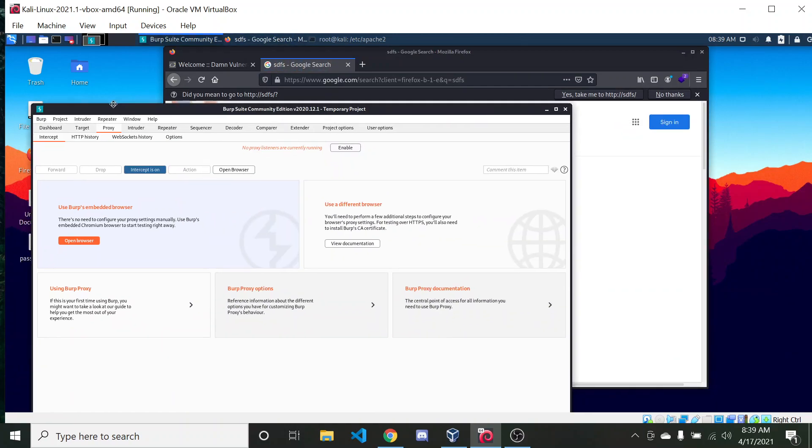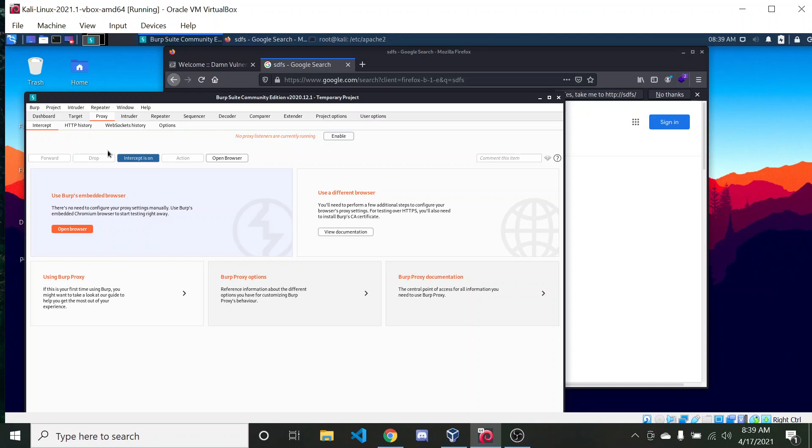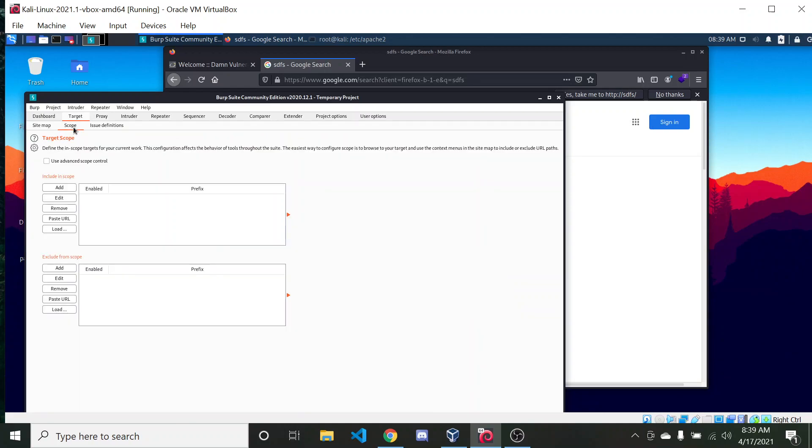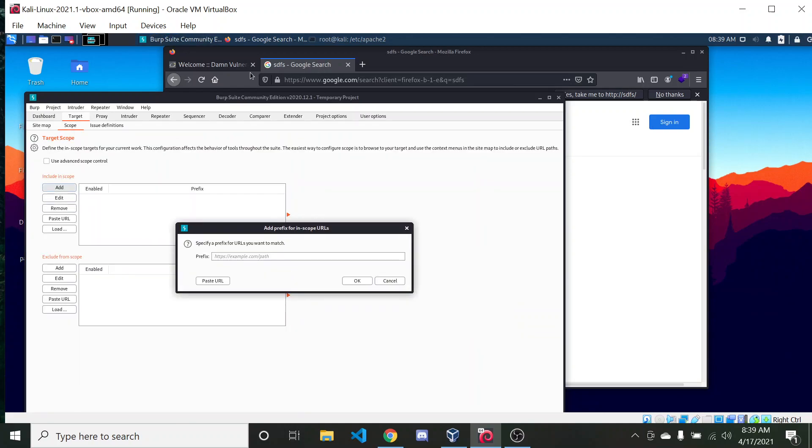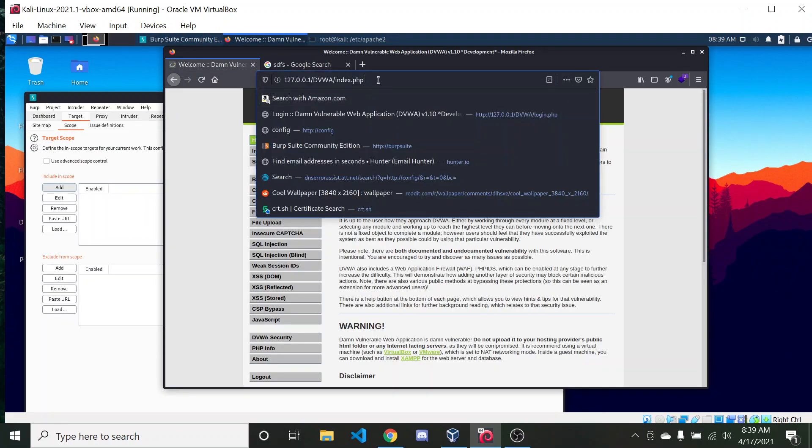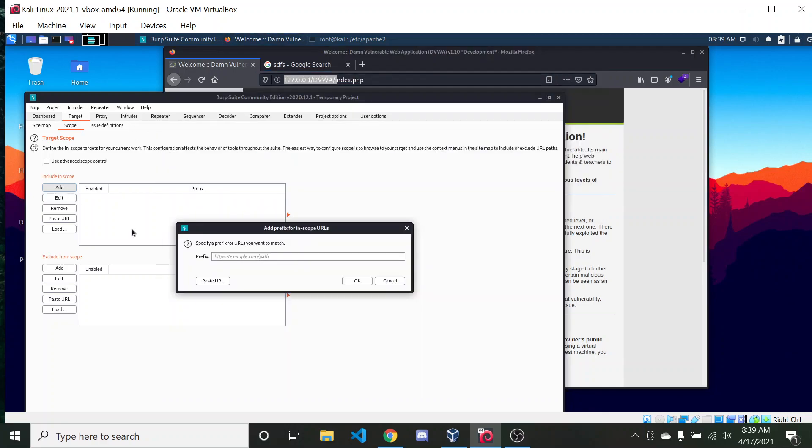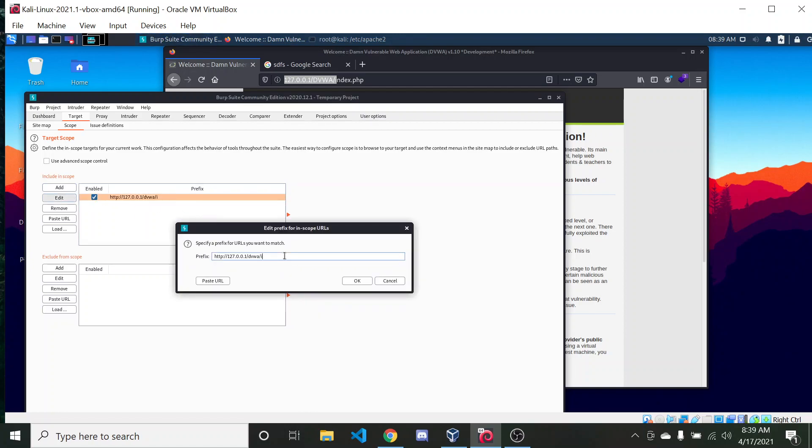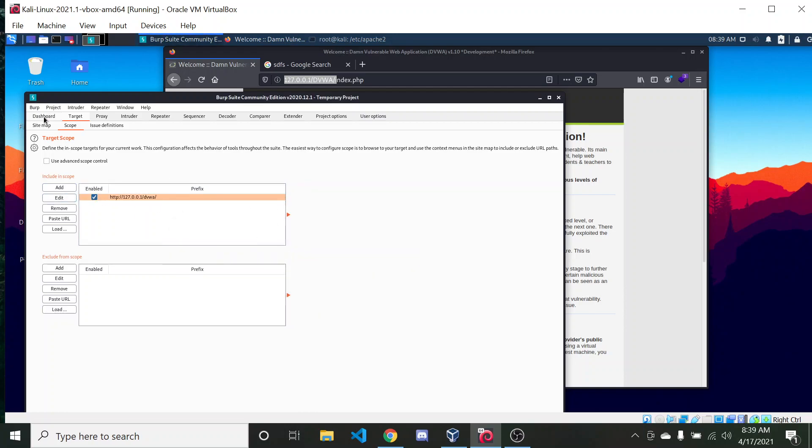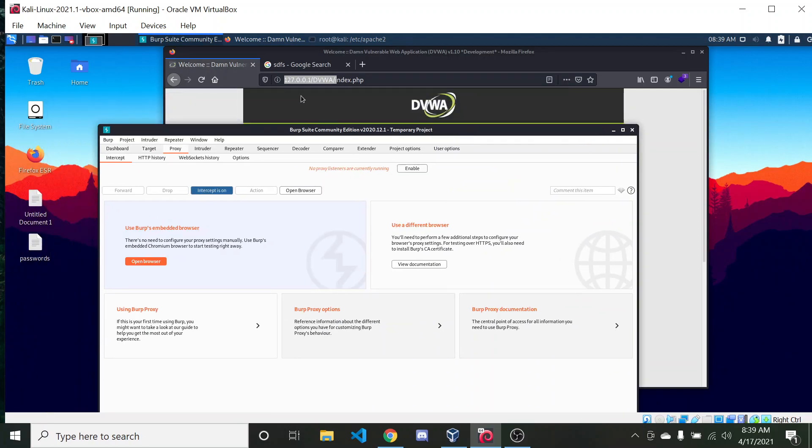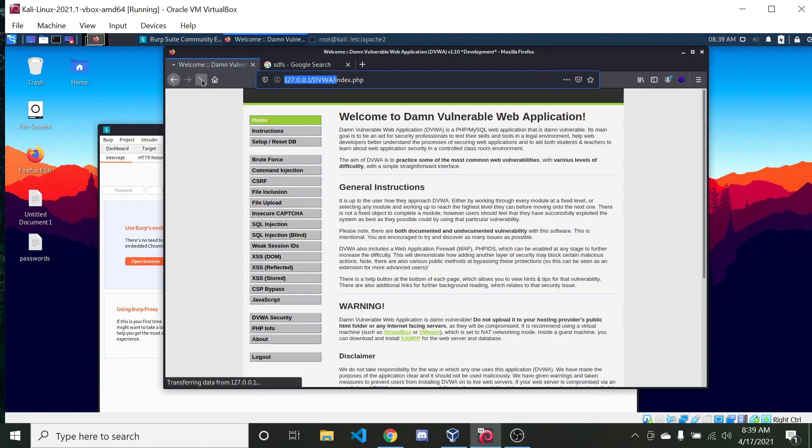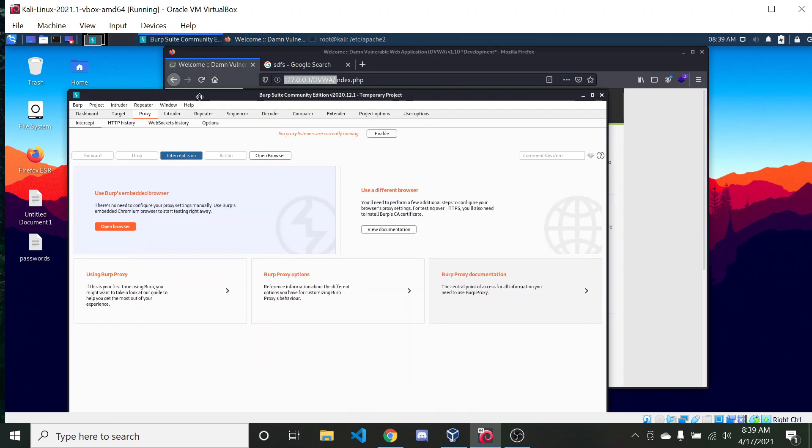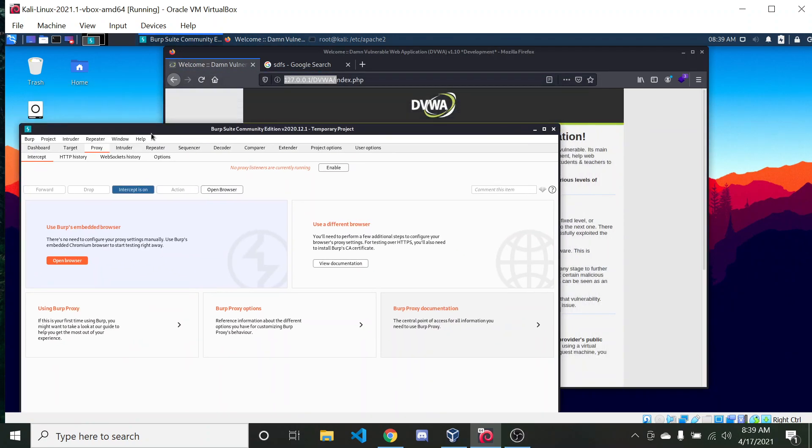So I'm going to leave intercept on for now, and make sure that for my target... Basically, it's not working at all.